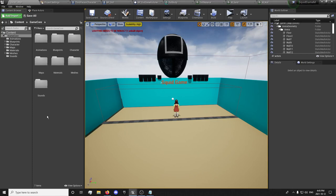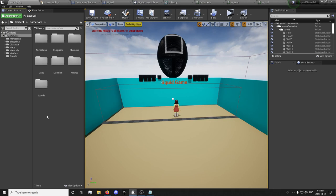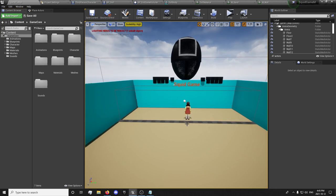Hey guys, this is ForsakenReality here with a new tutorial series, and in this one we're going to be creating Squid Game. Squid Game is a TV show on Netflix where a group of players are made to play a series of children's games with a lethal twist. If they lose the game, they're killed. So the first game we're going to be making is called Red Light, Green Light.